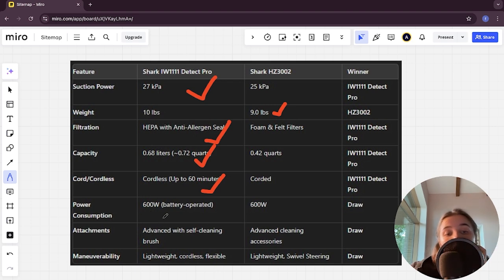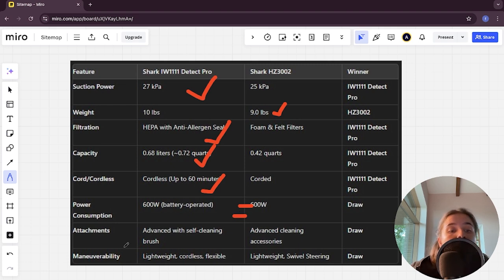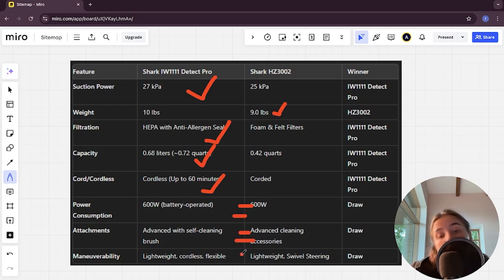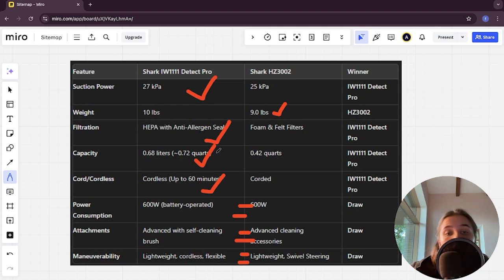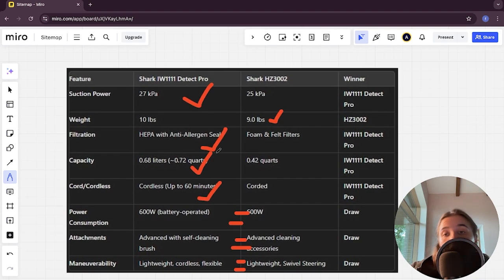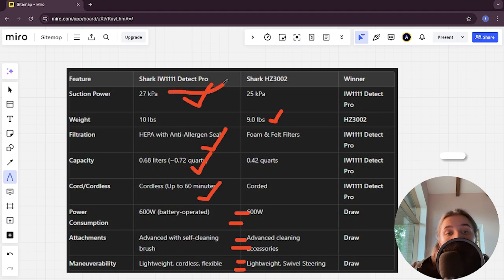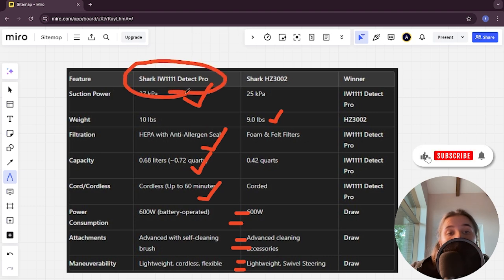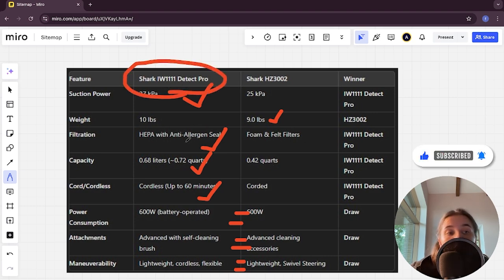Power consumption: 600 watts battery operated versus battery operated, it's a tie here. Attachments: it's a tie. Maneuverability: it's a tie too. If you want more suction power, long battery life, and an affordable price, you are better off with the Shark IW1111 Detect Pro. The link to buy is in the video description.